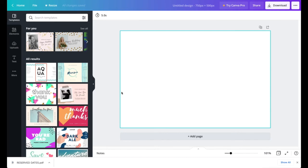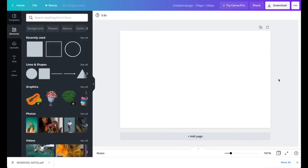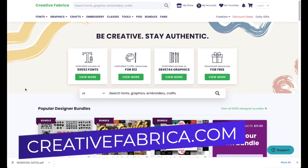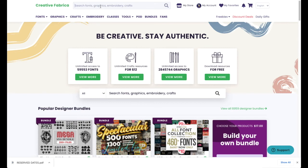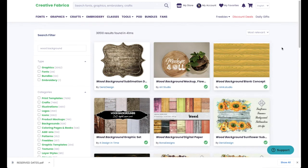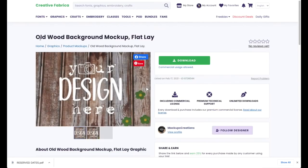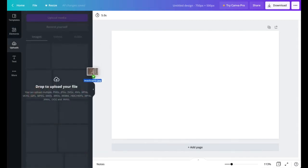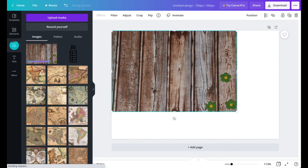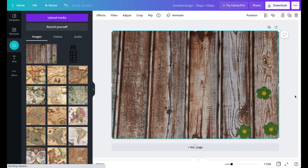For the thumbnail background, you can find graphics on Canva or go to Creative Fabrica — it's a great place for fonts, graphics, and crafts. Search for a wood background. I found an old wood background mockup there. Download it and drag it into your Canva thumbnail canvas. Note the file came with flowers I didn't want, so I'll need to block those out.